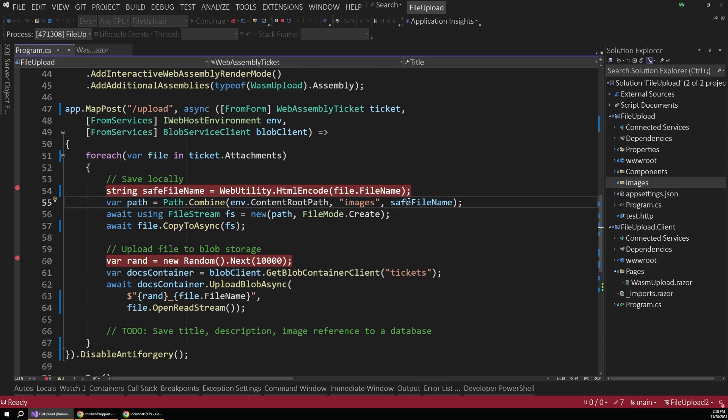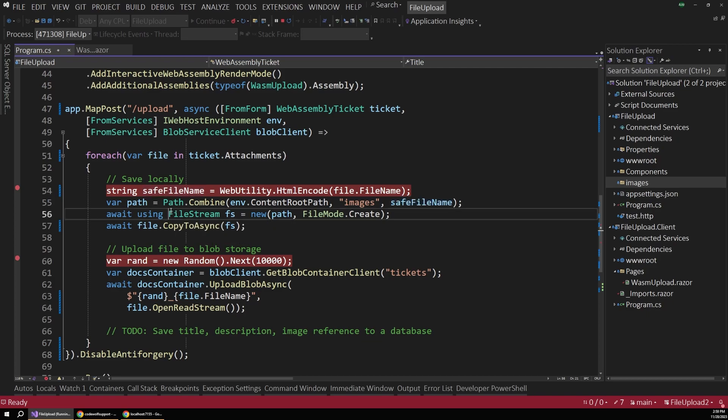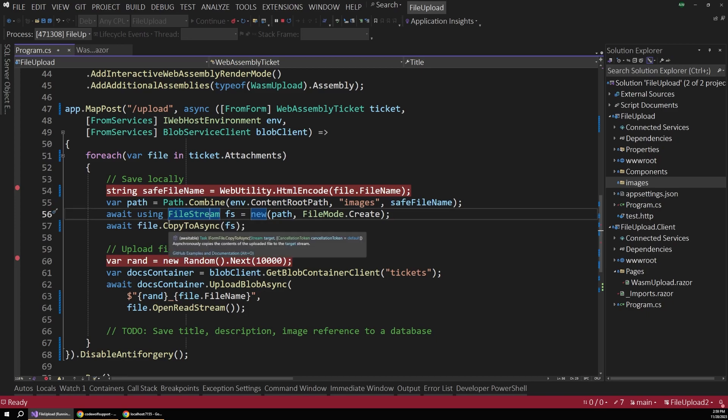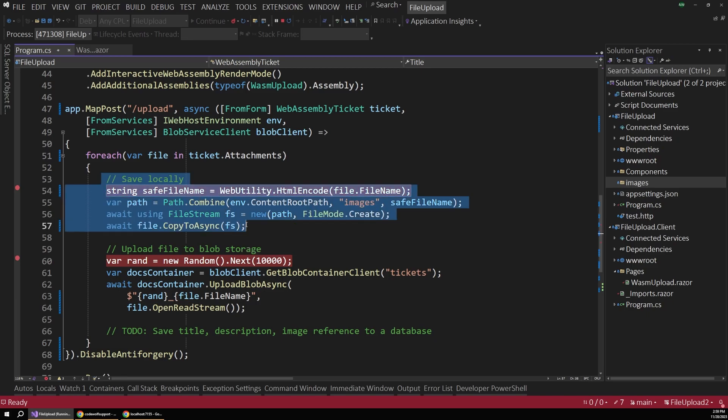So you can see there's an images folder over on the right here. And then we pass in that safe file name as the file name to use. Then we can just create a file stream at that path and copy all of the uploaded files contents into that stream.